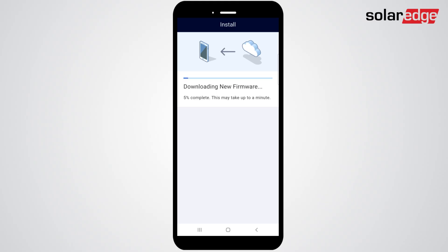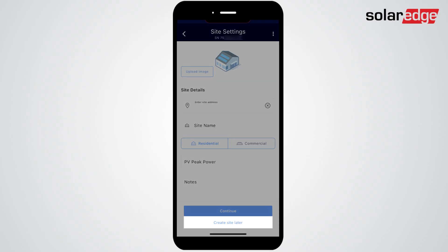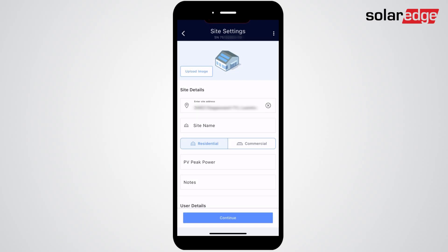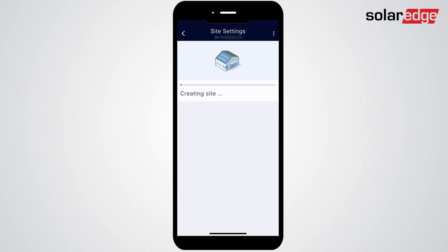The first step is to scan the inverter and create a monitoring site to associate the inverter to. If you don't have access to the monitoring account that the inverter will be added to, select Create New Site and then Create Site Later. When creating a site, enter the address, site name, peak power, and the homeowner's email. Your monitoring site will be automatically created.